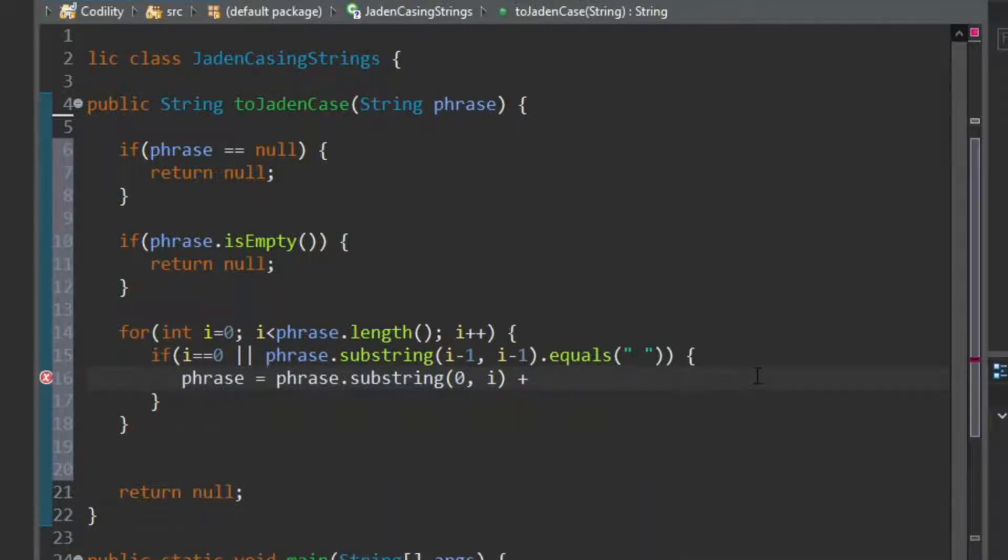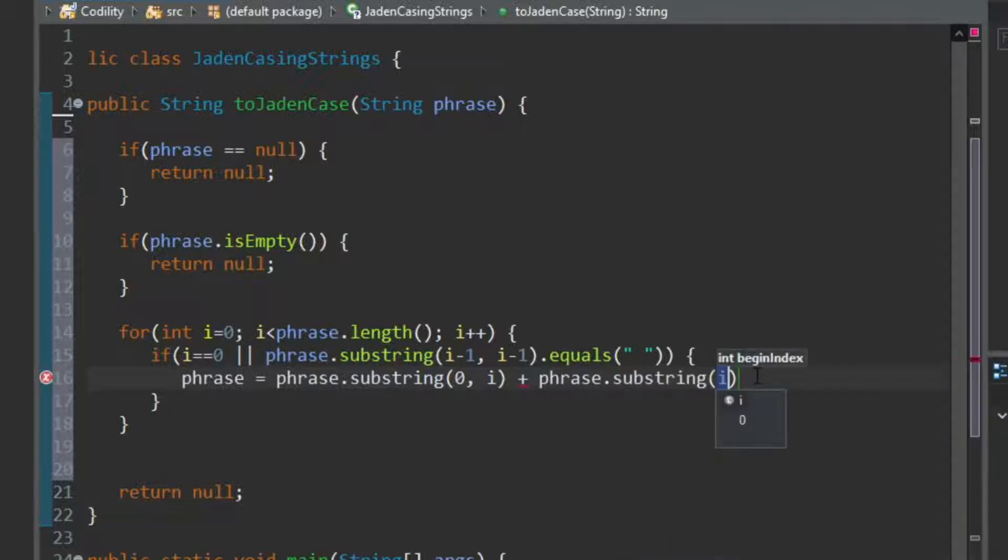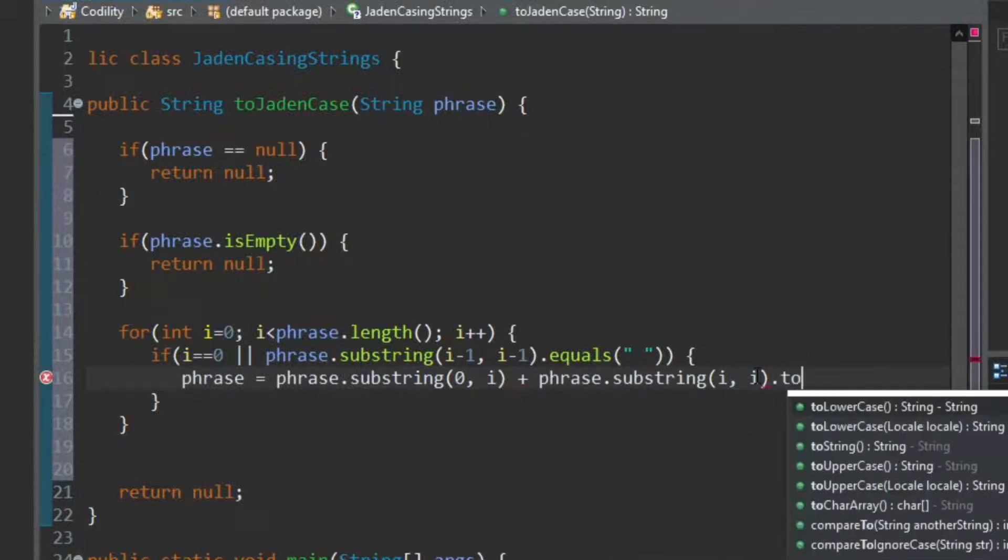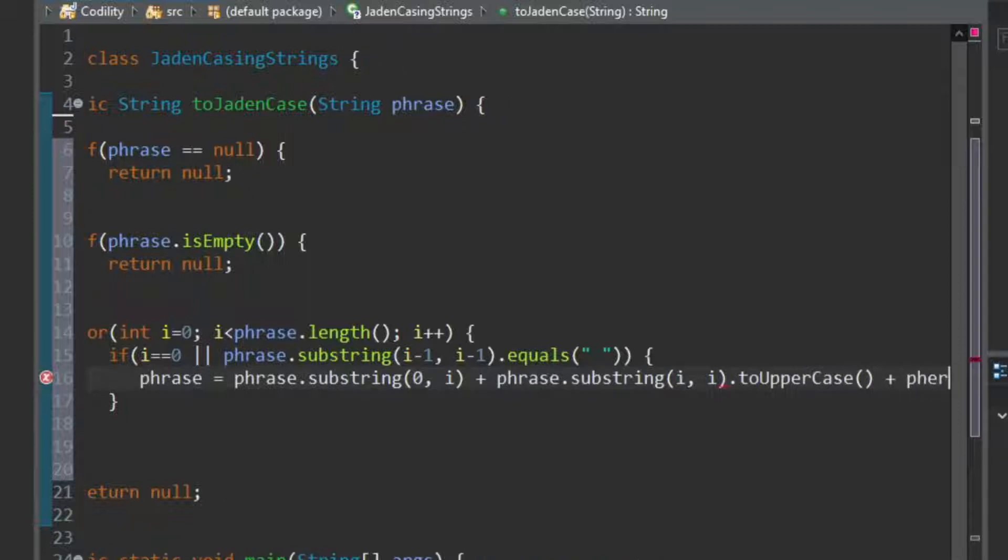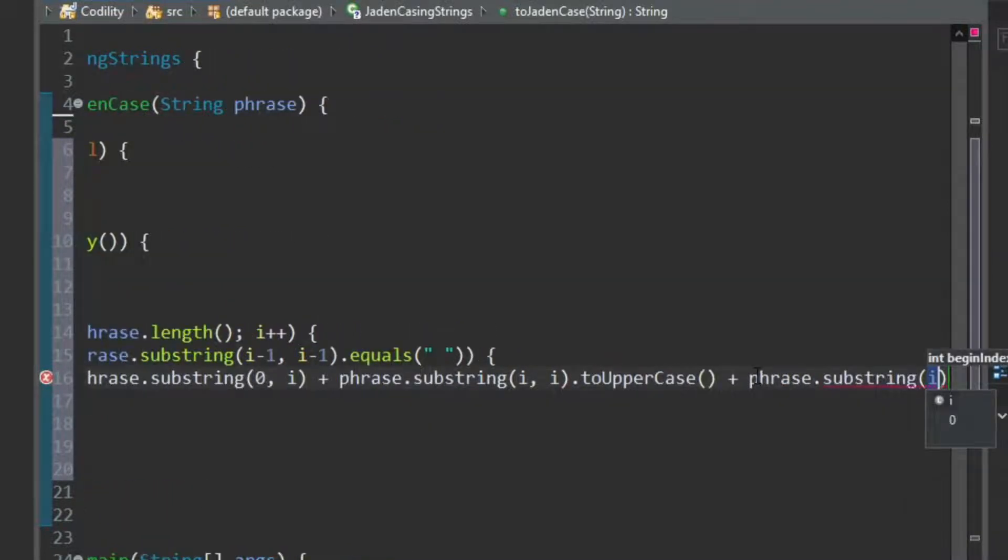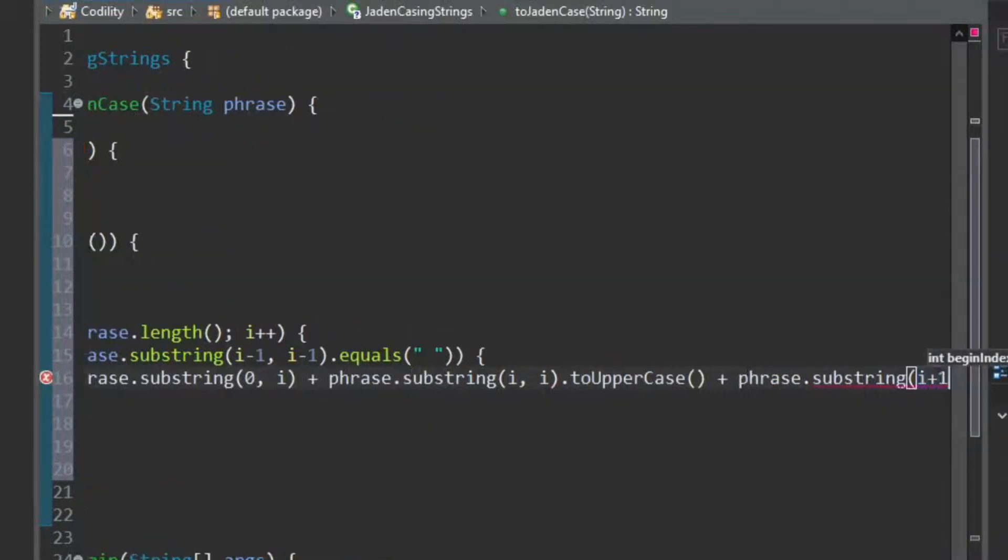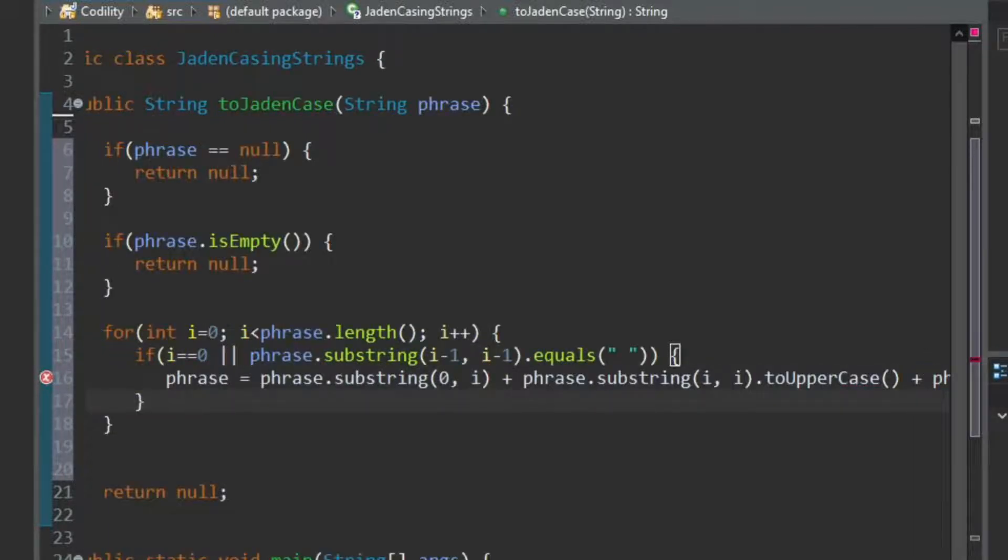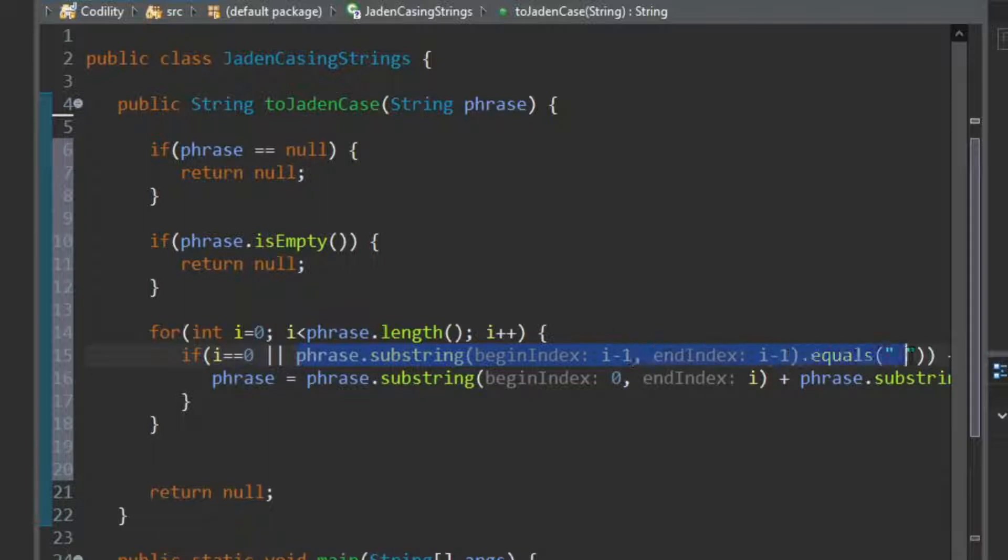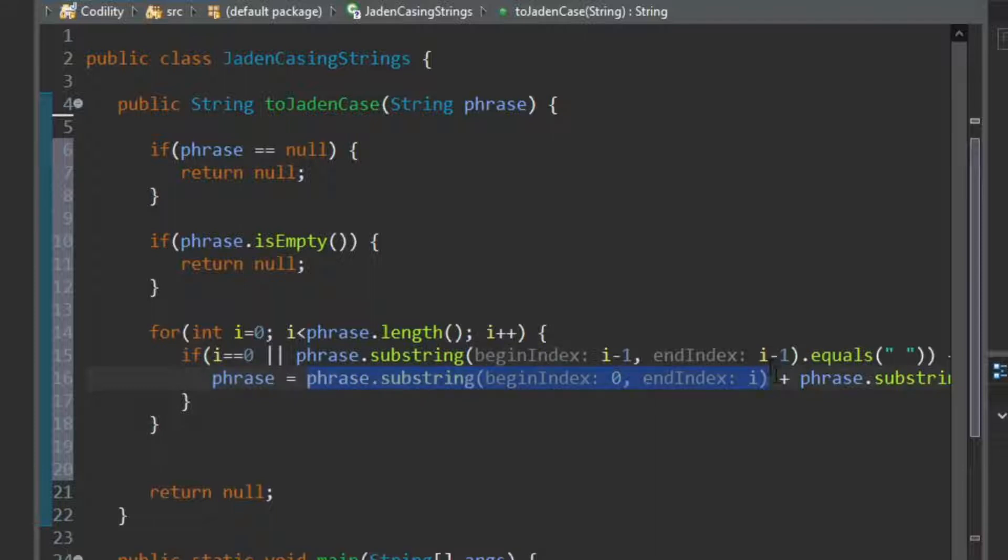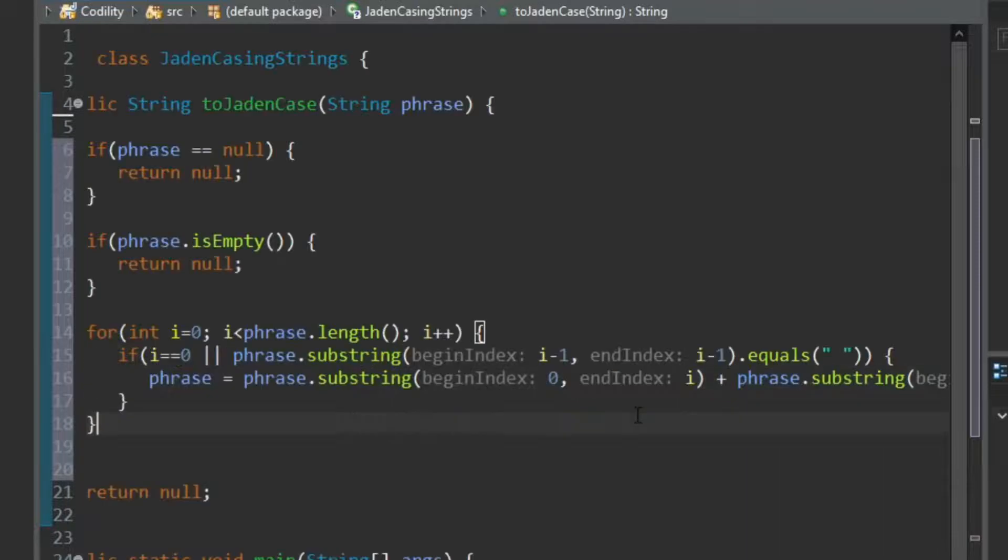I think to capitalize the letter, we'd take the string and say two uppercase on it. Phase substring I, comma, I. Okay, so what I'm saying is, if we're at the start, or the previous letter was a space, then we want to make the phrase, what we had before this index, what we have at this index, converted to uppercase, and what we have after this index.